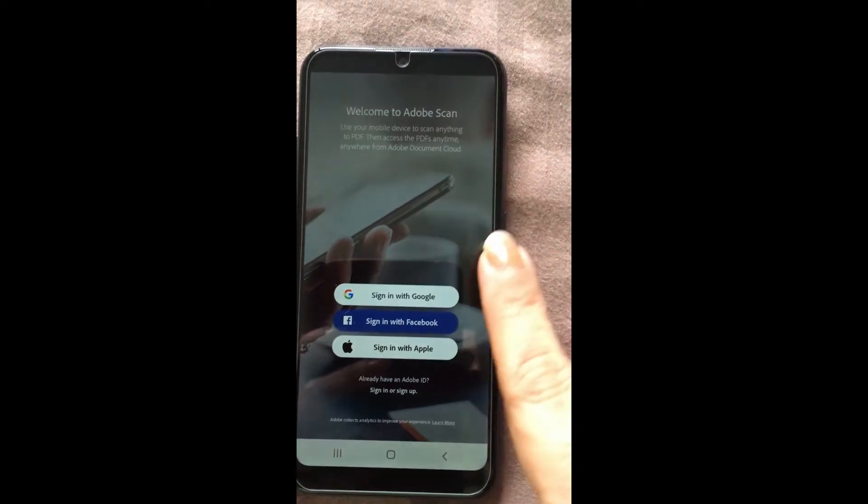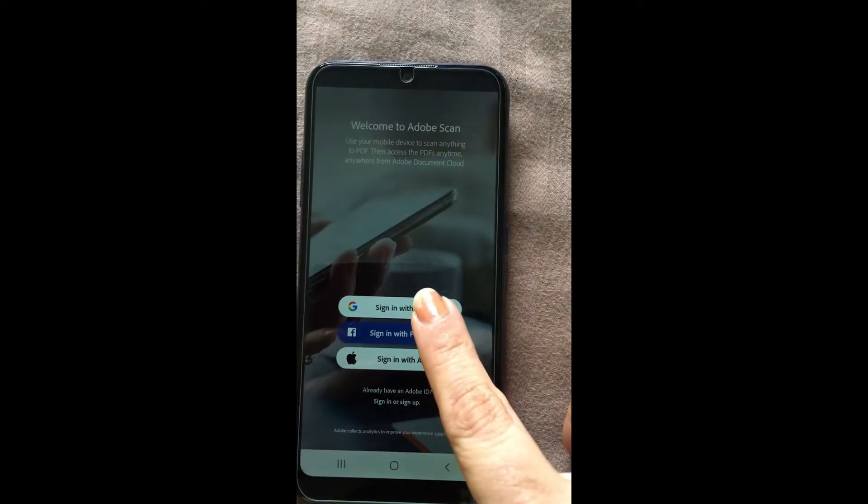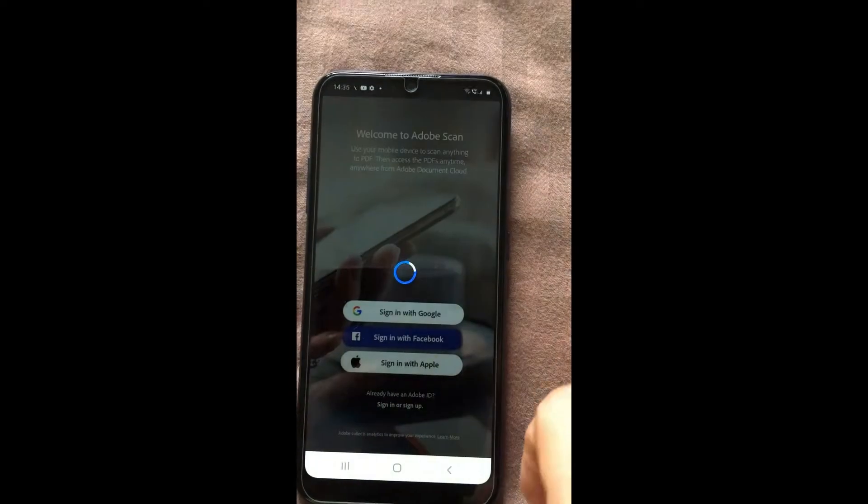The first time when you open this app, it will ask you to sign in. So sign in through your Gmail ID.